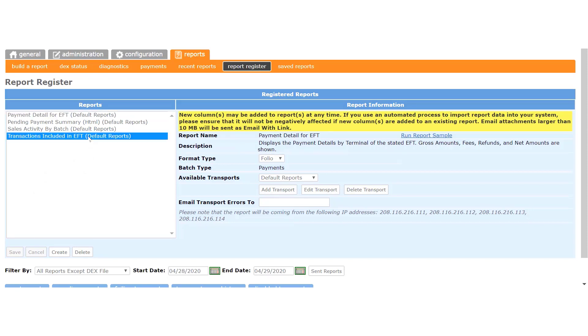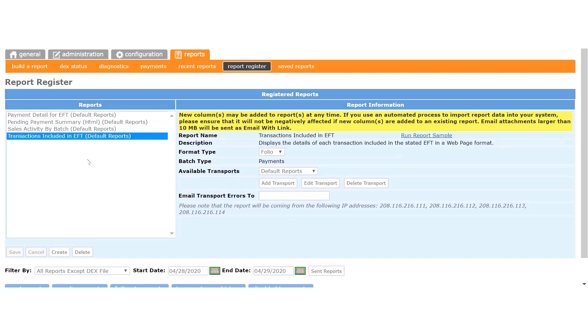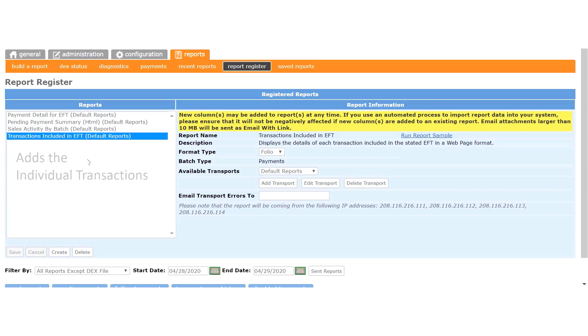The transactions included in EFT report will give you the same numbers shown in the Payment Detail report, and it will also add a breakdown of the individual transactions for which we're paying you for the pay period it covers.